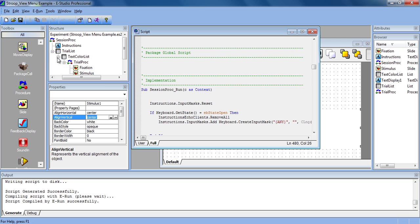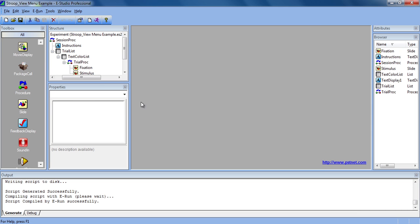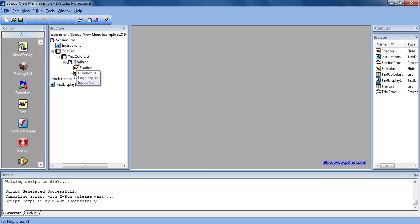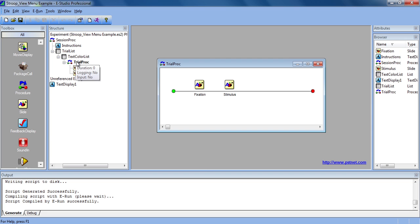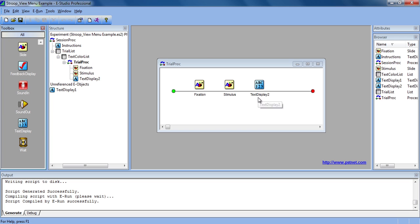The Toolbox enables us to easily drag things into the experiment. If we wanted to drag a text display in, we would just click it and drag it onto the procedure where we wanted it, and then rename and go from there.